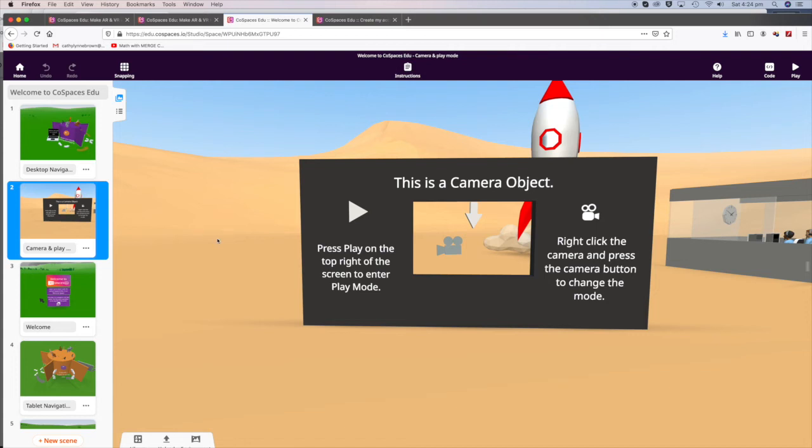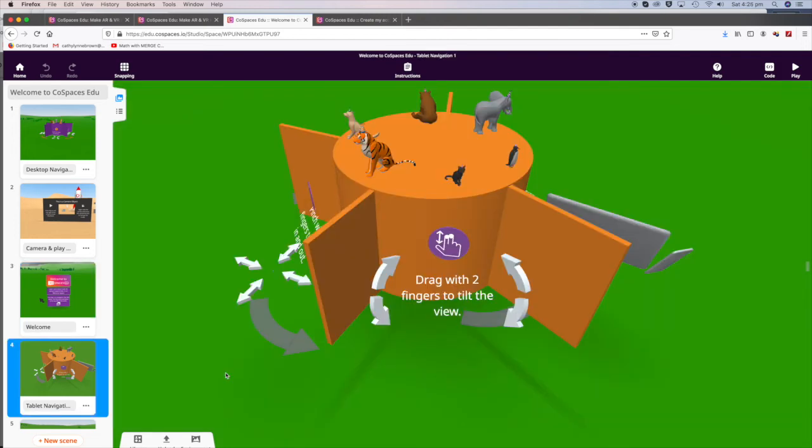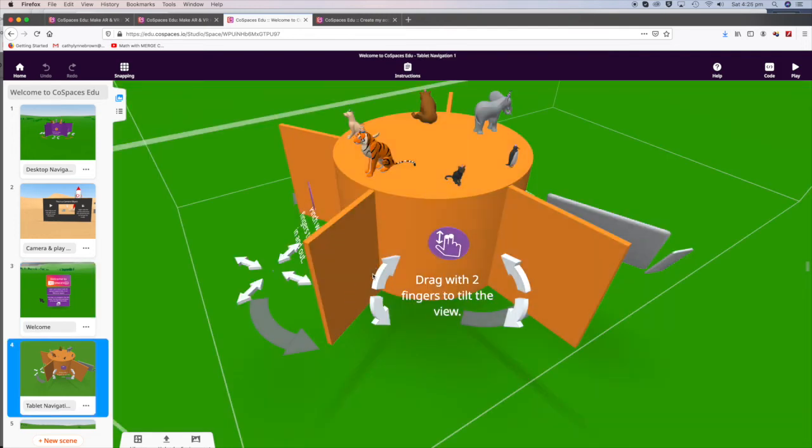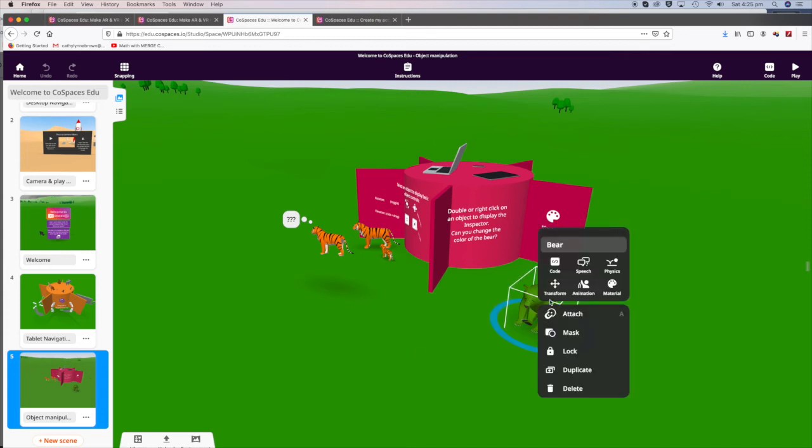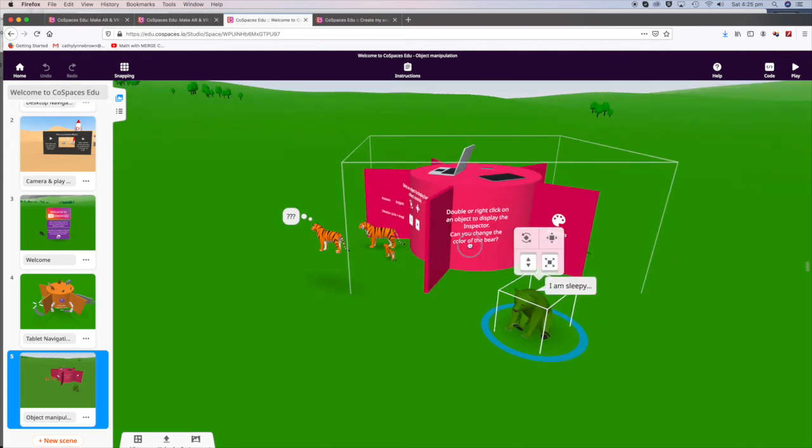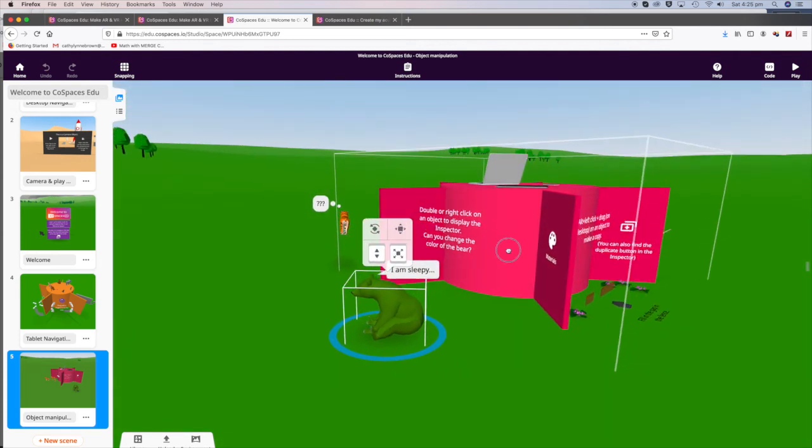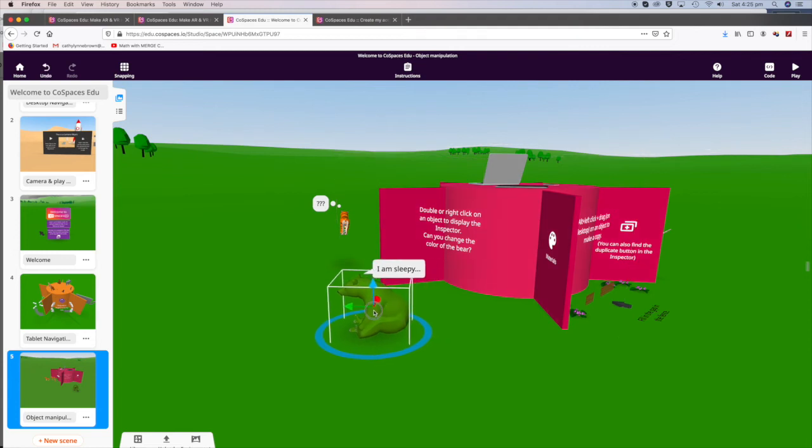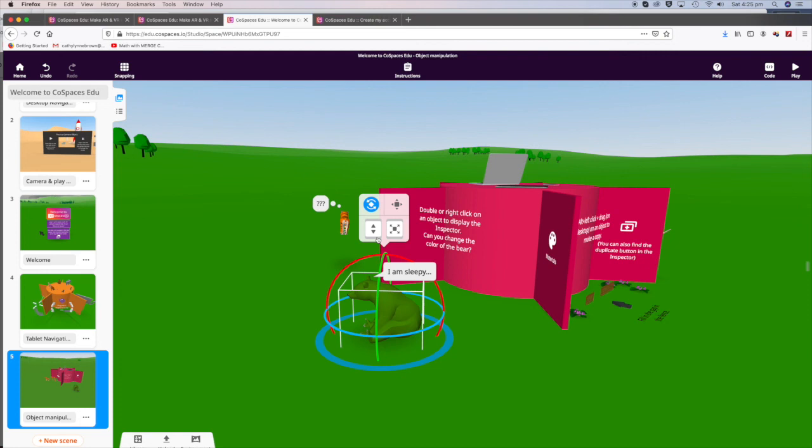Follow the instructions. Play around with it. Double-click on an object to display the Inspector, which is here. And see what else happens. We can move him over that way. We can rotate him.